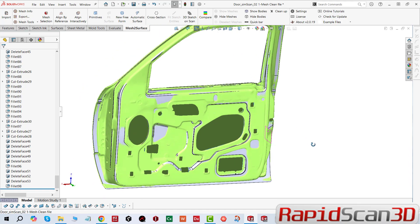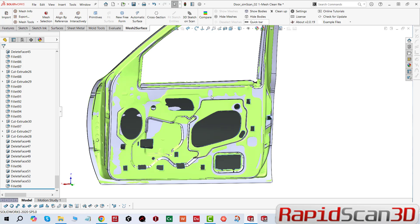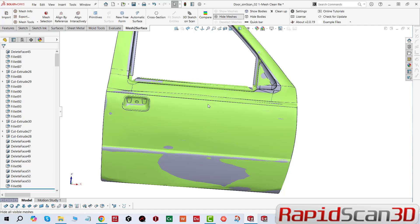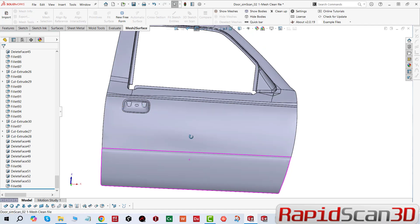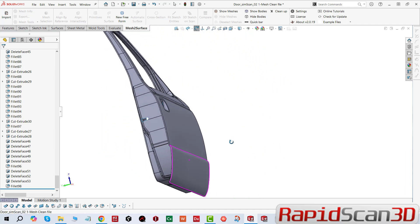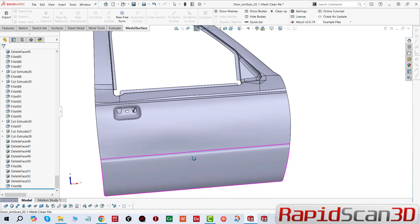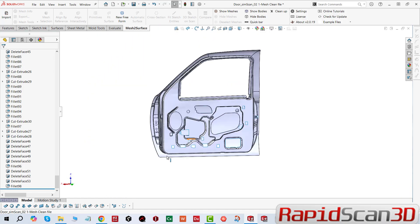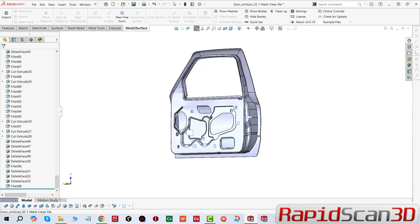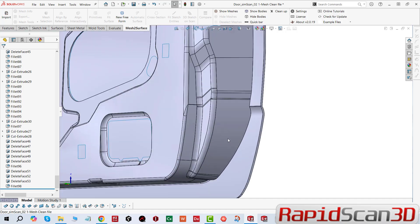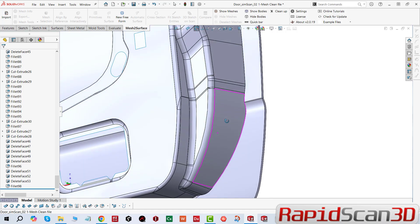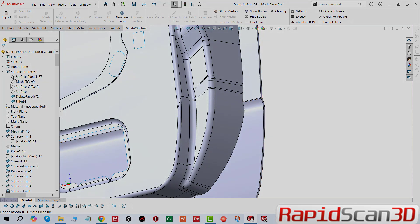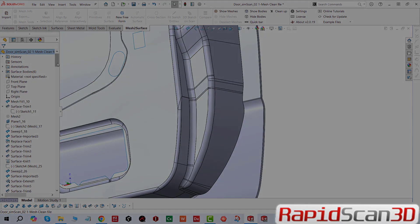This is our quick tip of the week. If you have come across hard geometries and you want to maintain accuracy, there are a lot of different tools in Mesh2Surface that you can use, collaborating with SolidWorks. Thanks for watching, and wishing you guys a happy new year.